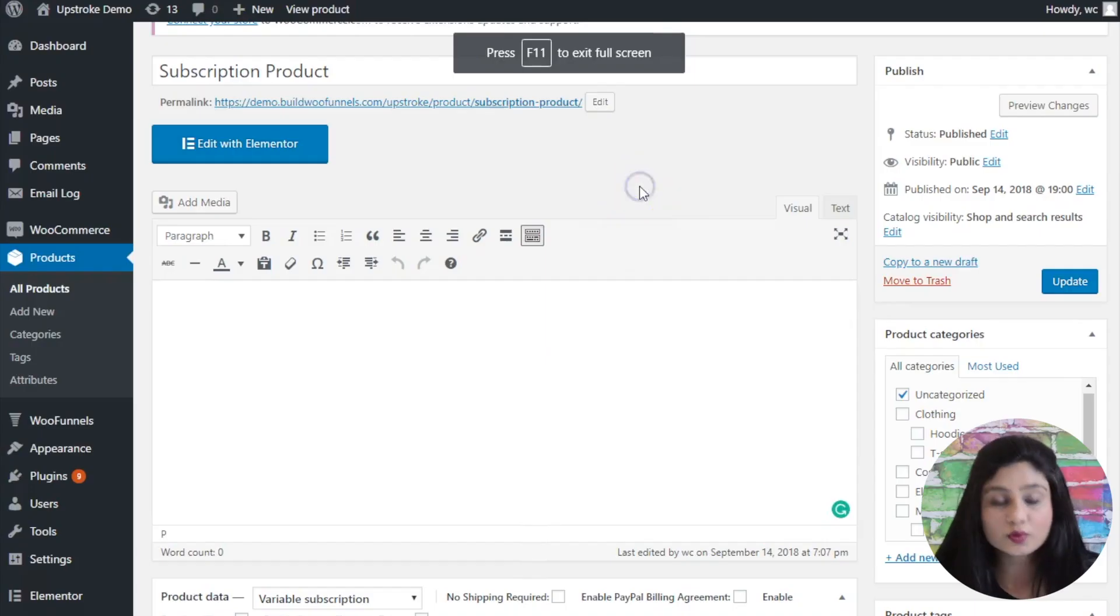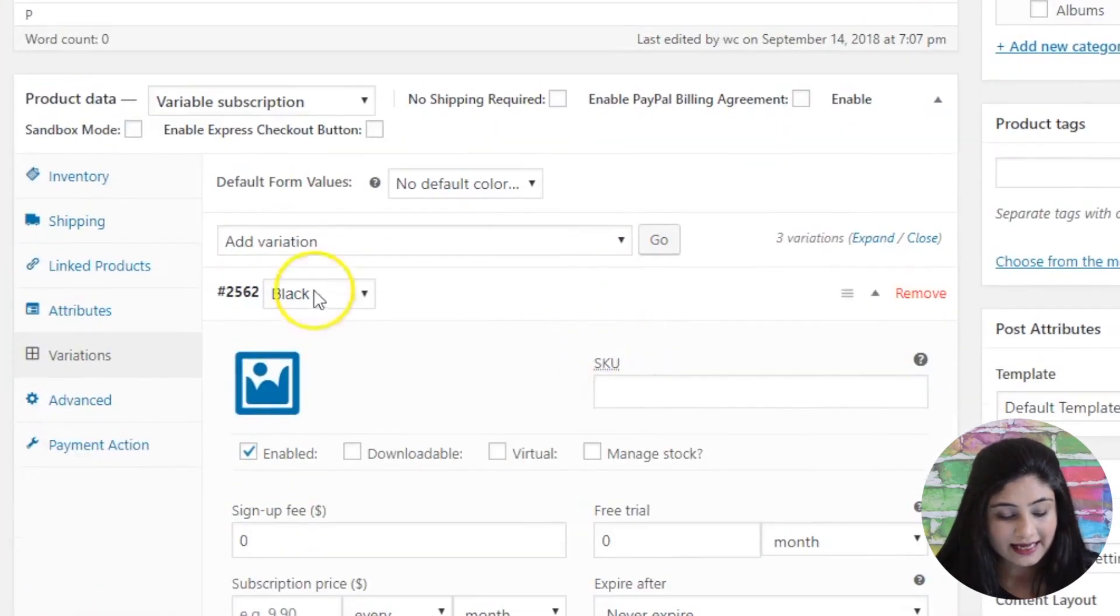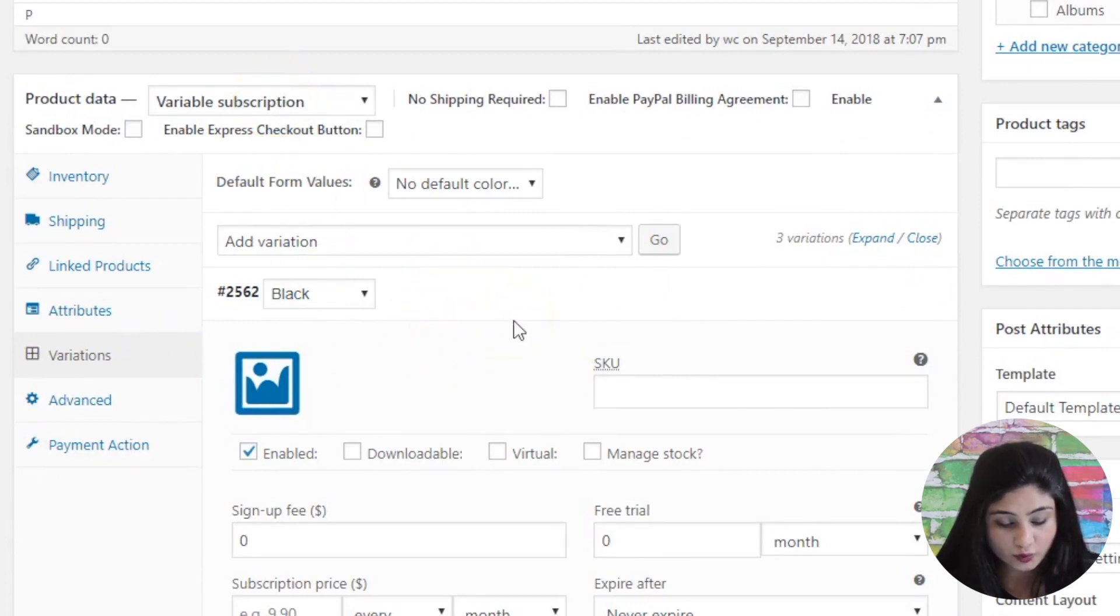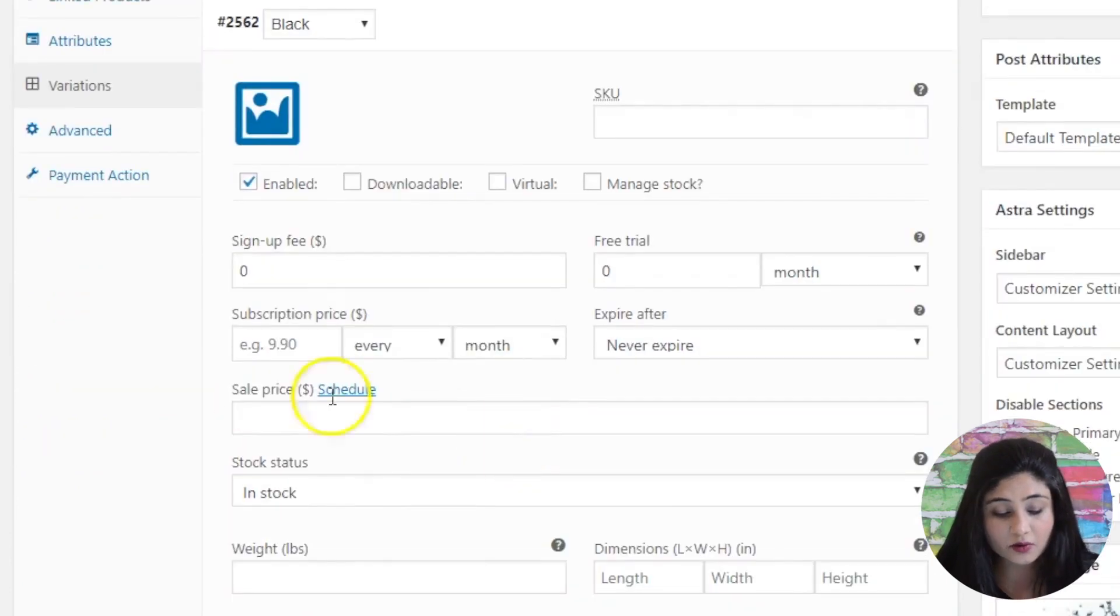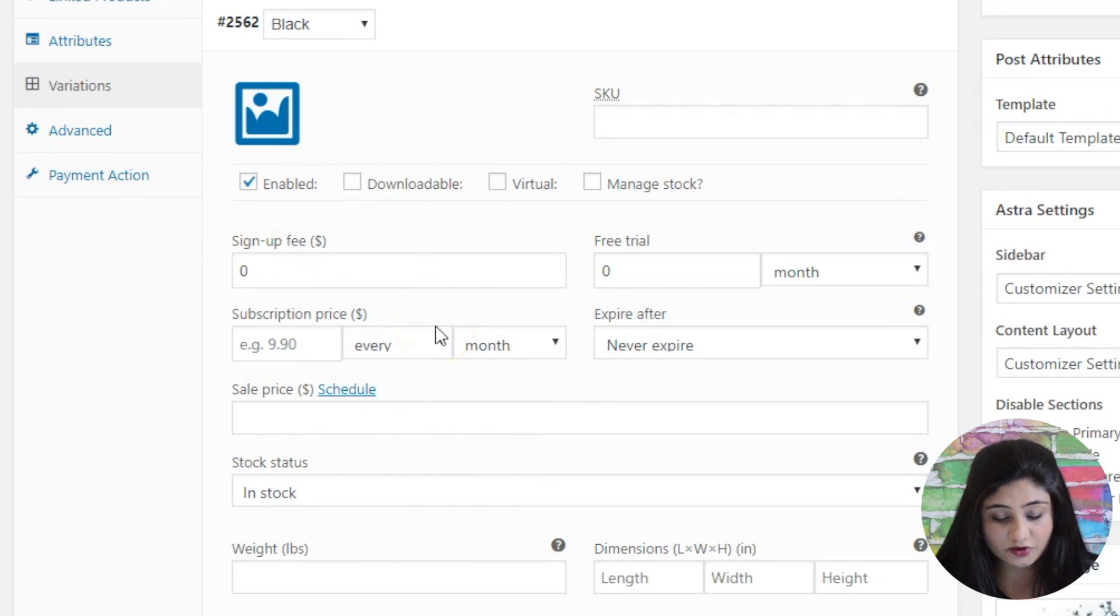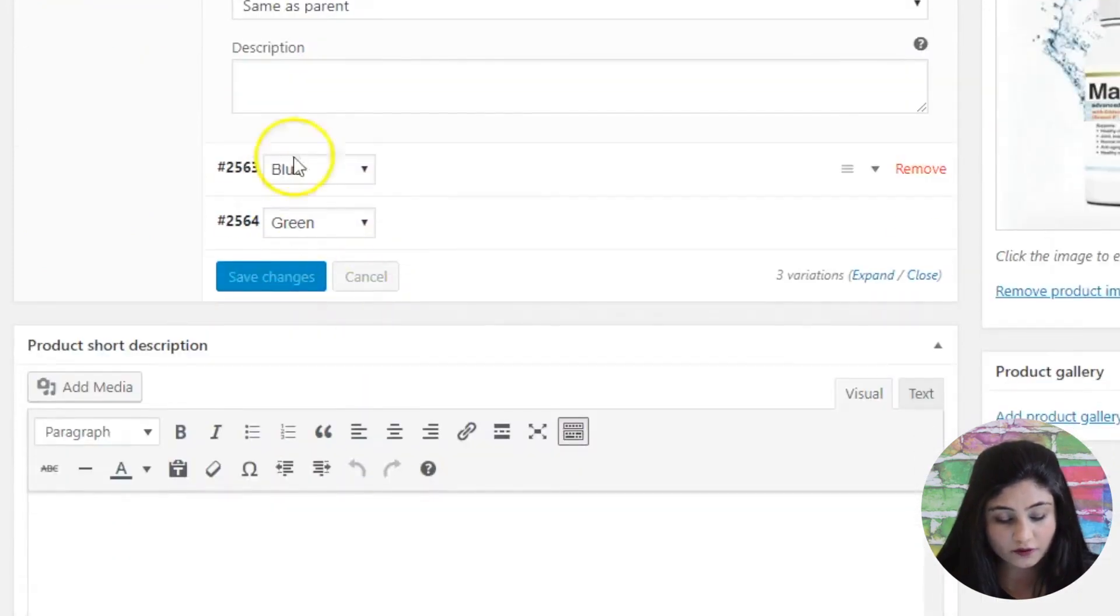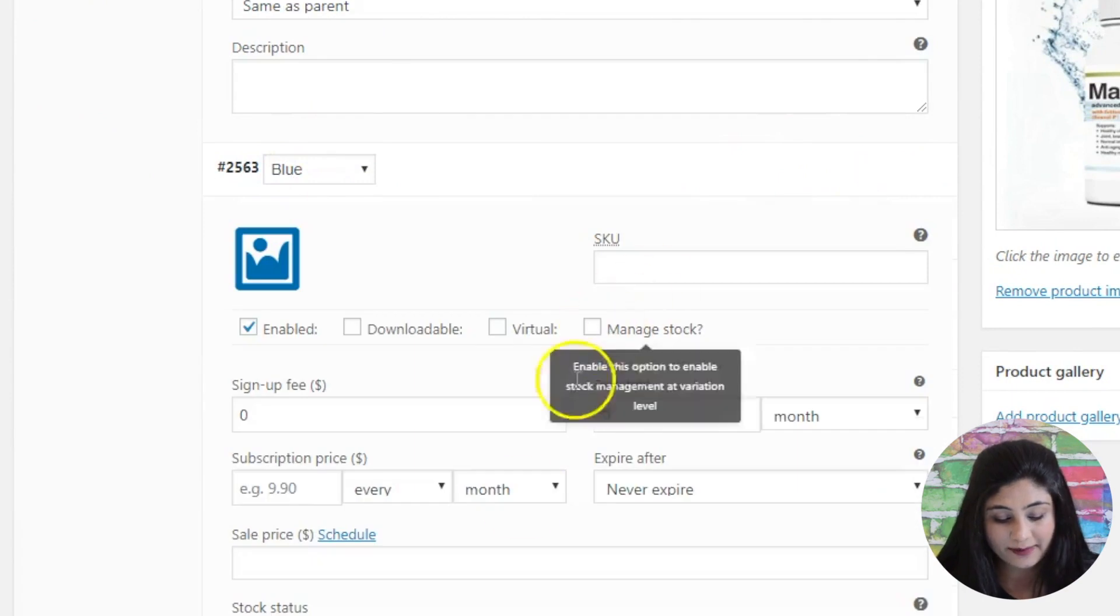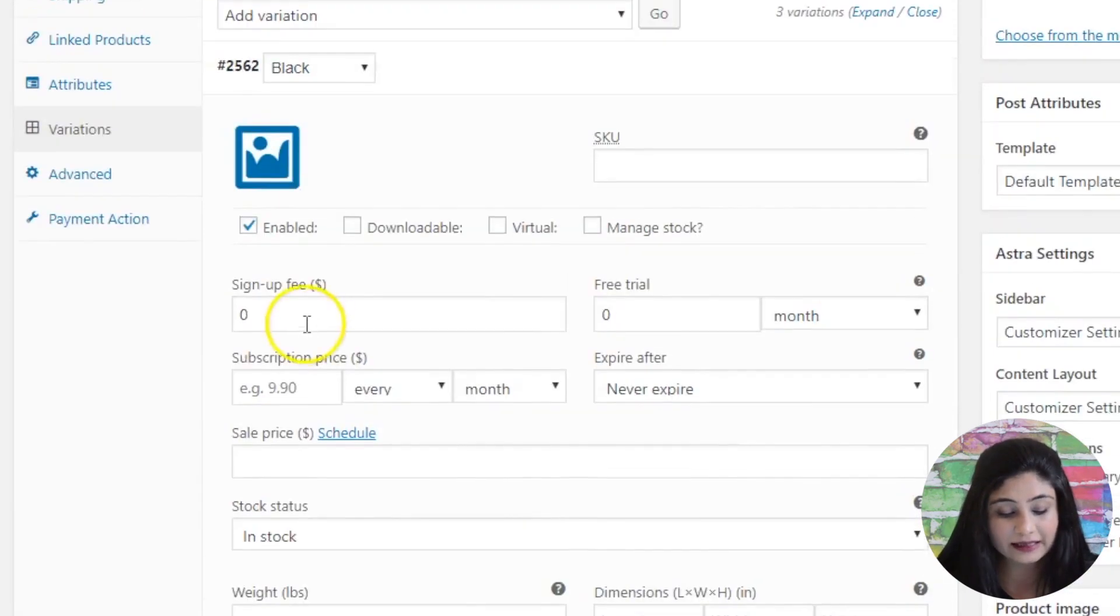So as you can notice, this is a subscription-based product and it is actually a variable subscription. So we've got three variants to it. You can set up everything here, all the details regarding the subscription of this product. These are three variants of this product and you can simply expand this and set up everything.